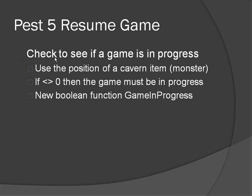So as long as the monster's position is not 0, then the game must be in progress and we are going to test that with a boolean function called GameInProgress. And if there is a game in progress then we will basically allow the game to be resumed.